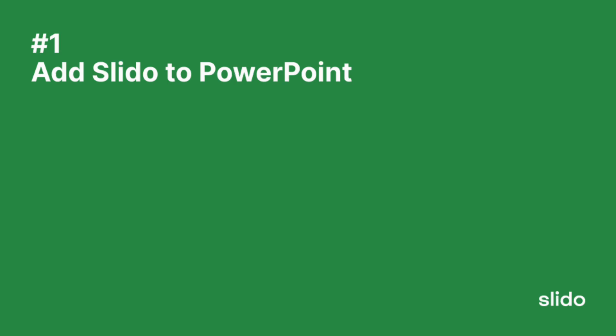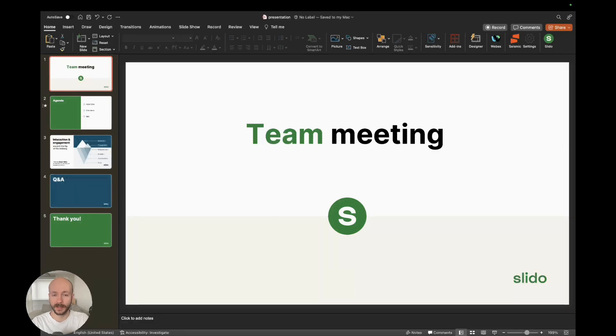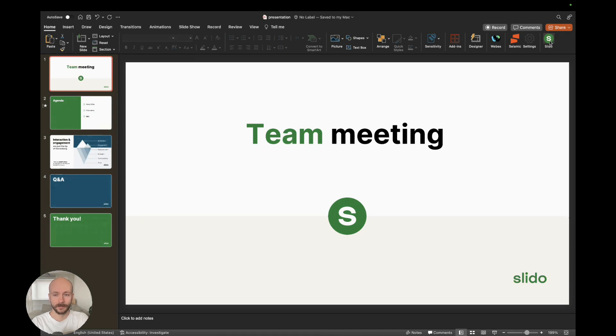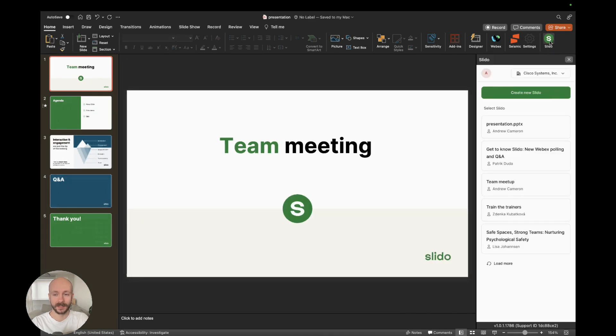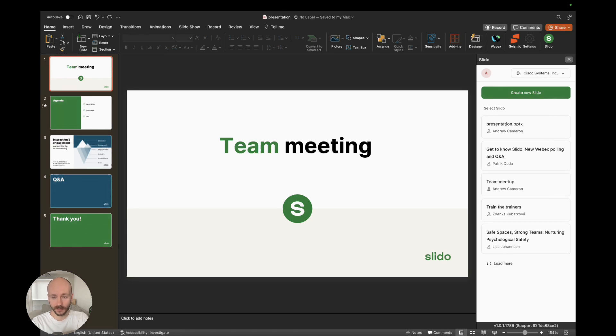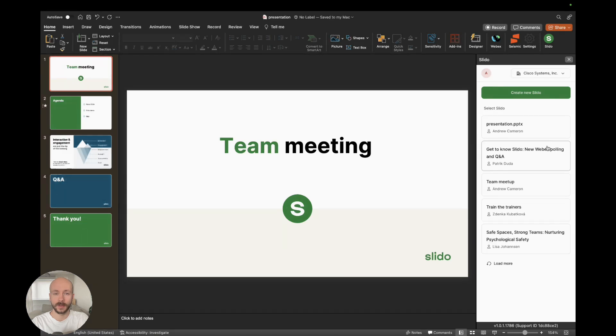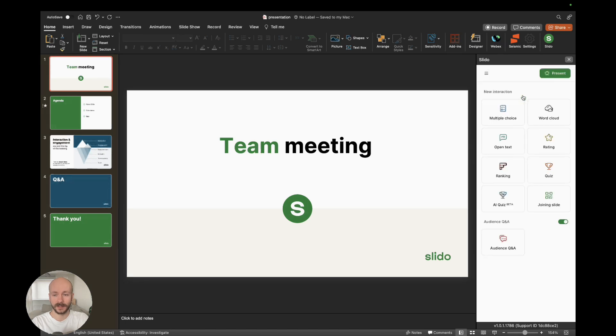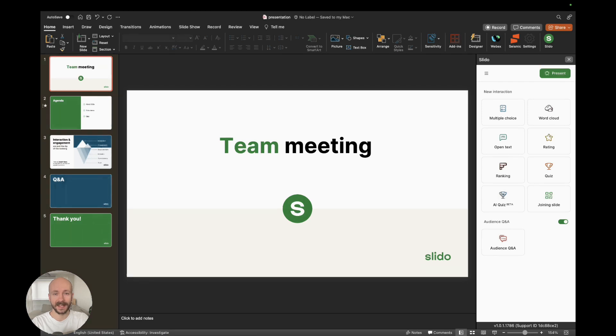Step one is to add Slido to your PowerPoint. Once you have downloaded and installed Slido for PowerPoint, you'll see it in the taskbar. Click that Slido button and you'll get the Slido sidebar right here. You will need to log into Slido first, but I've already done that. We're going to create a new Slido by clicking on this green button. Then we can see our list of interactions here, all the different poll types. Let's add our first interaction into the slide deck.